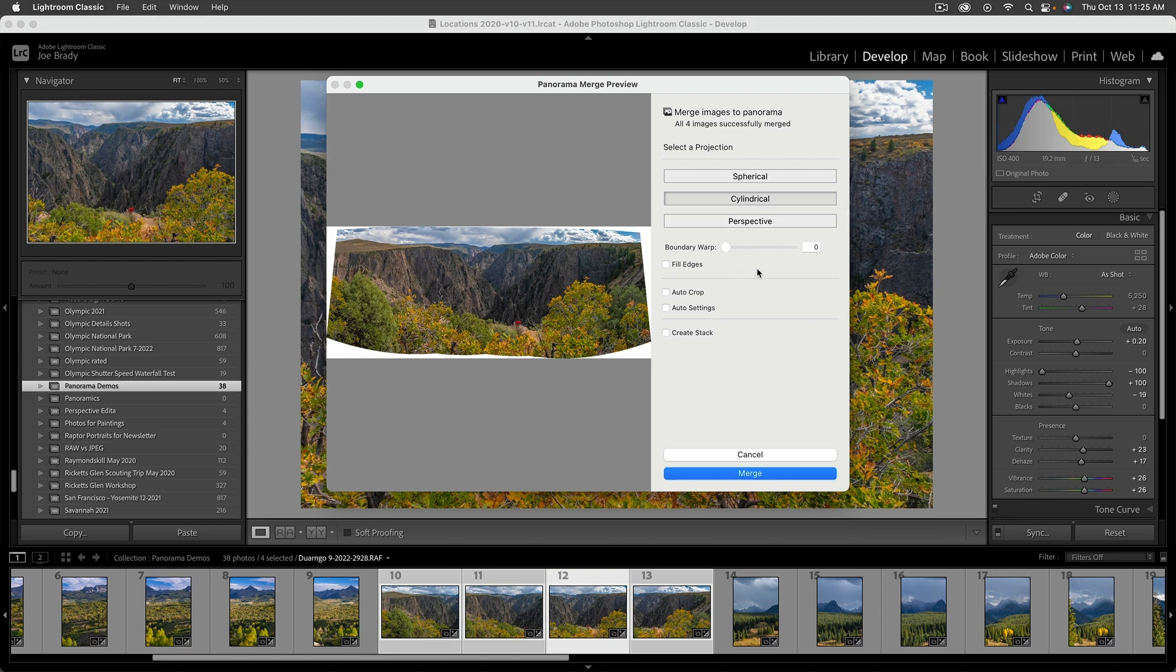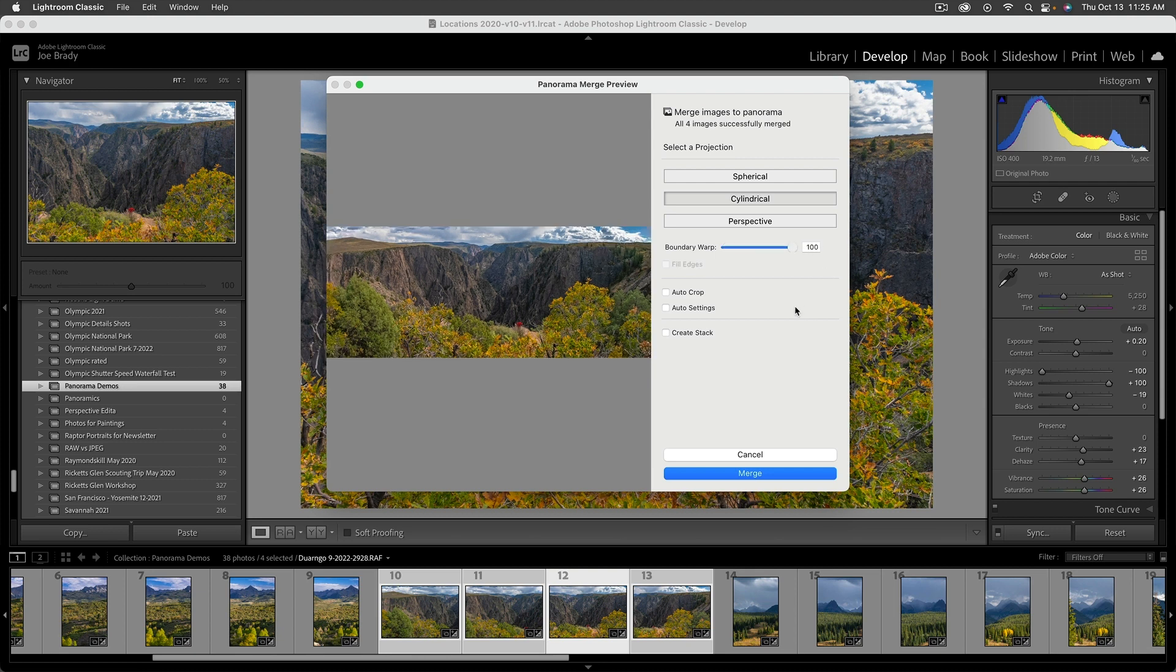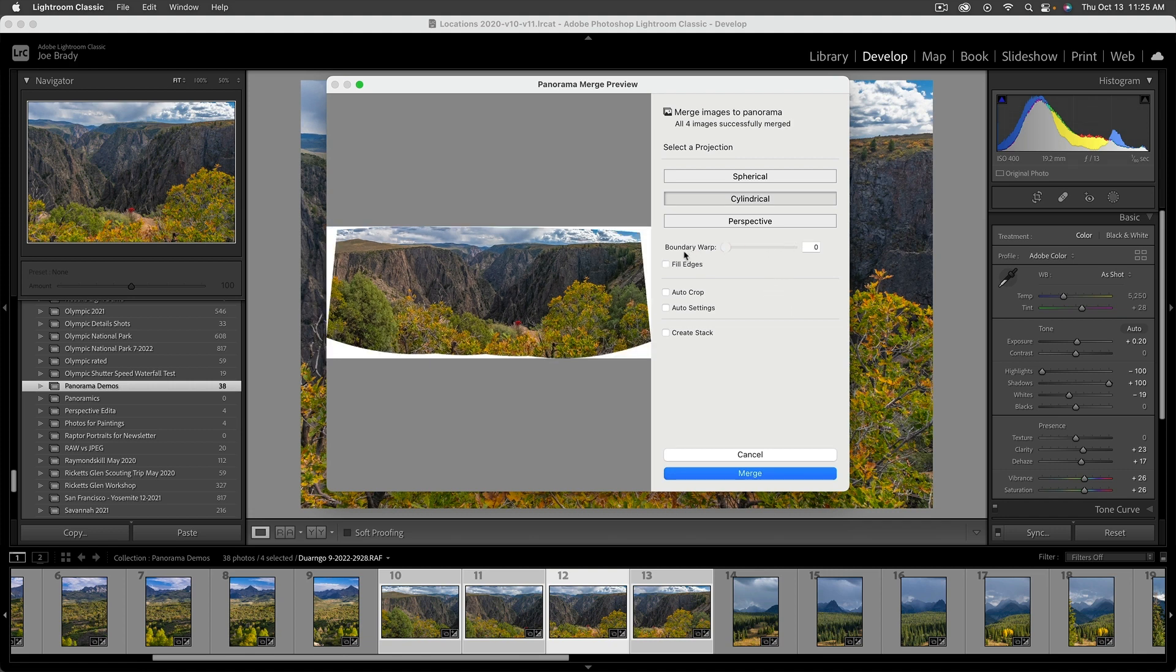Now down below here, you have a couple of different options that are very interesting. The first one is called boundary warp. What boundary warp does is it takes all the image and it just drags it out to the corners. So if I take this all the way, there you go. Now in this case, it actually works because all we're doing is maybe stretching some trees and some clouds. That's okay.